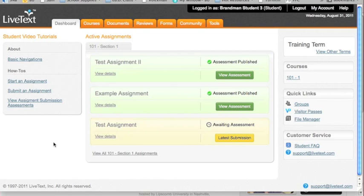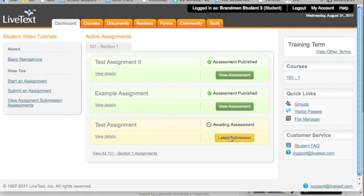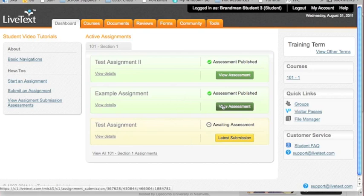That literally is as complicated as it gets. Again, look for your color code. You can replay this video. If it's red, you still need to submit it. You have not completed the submission process until it turns yellow. Once it's yellow, you've done your job, and you need to wait until your professor grades it, and then it will turn green.